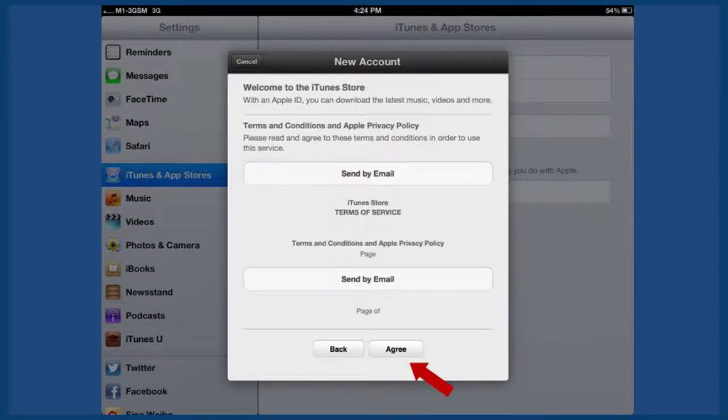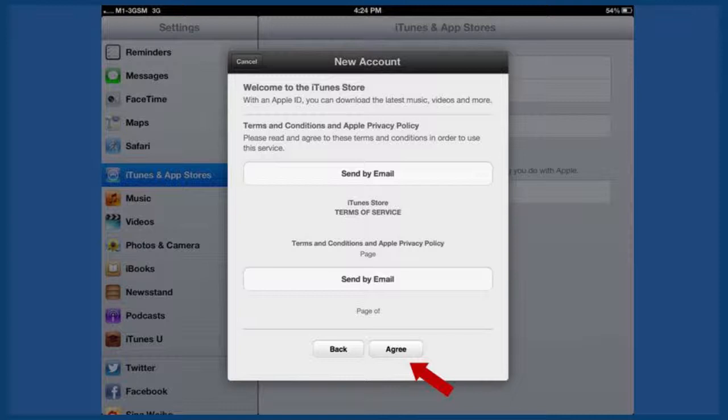Next, read Apple's terms and conditions and click agree. You can also email yourself the terms and conditions to read later.